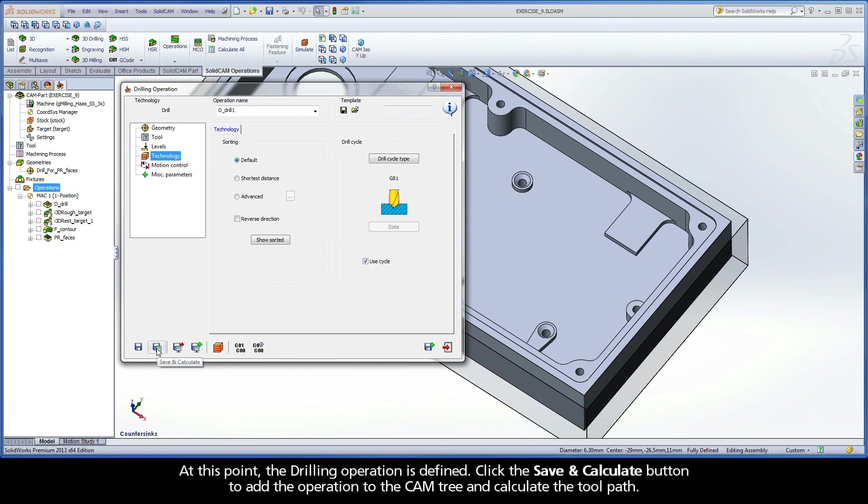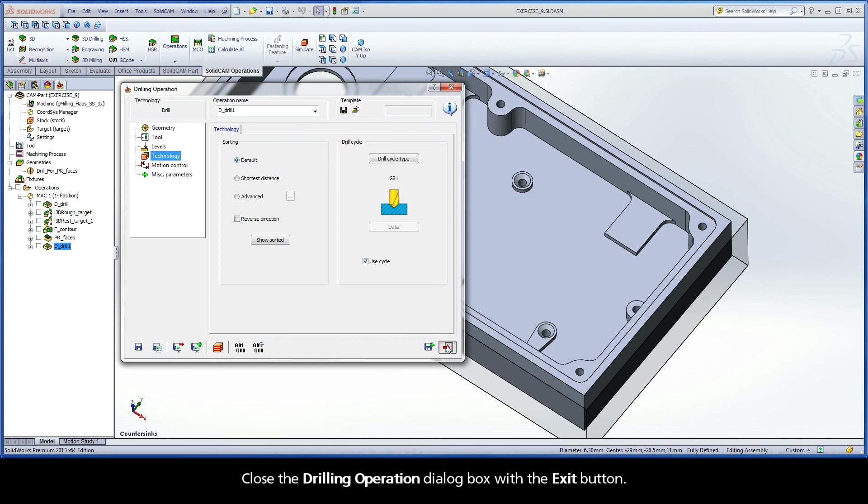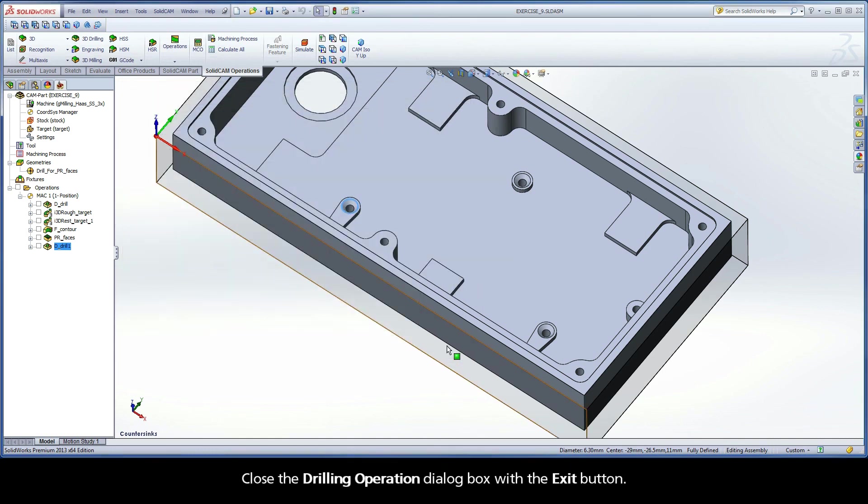At this point, the drilling operation is defined. Click the Save and Calculate button to add the operation to the CAM tree and calculate the toolpath. Close the Drilling Operation dialog box with the Exit button.